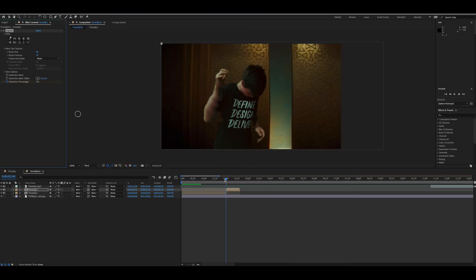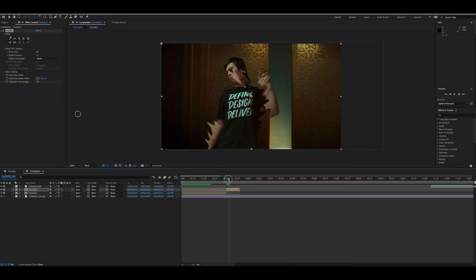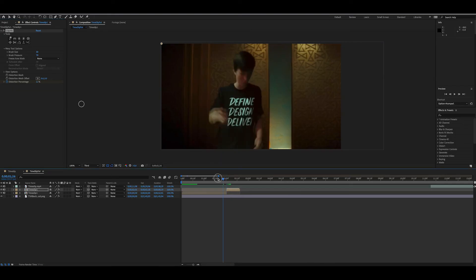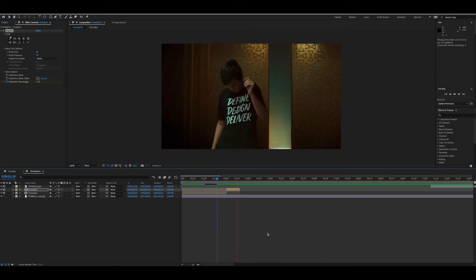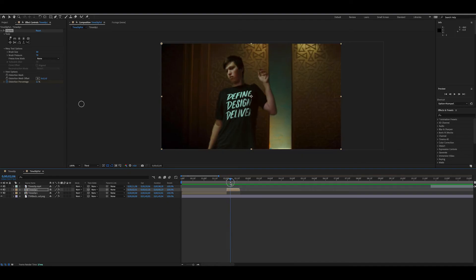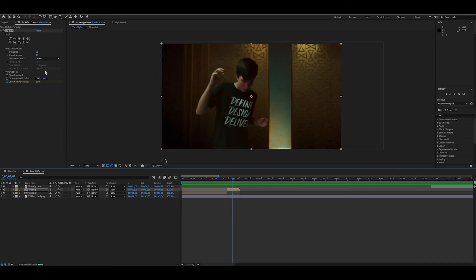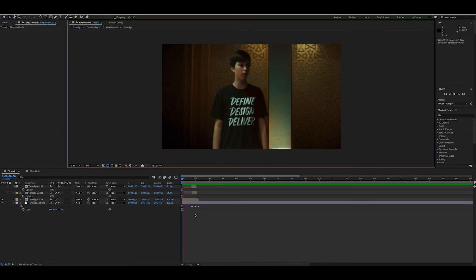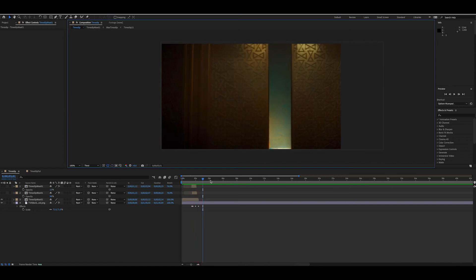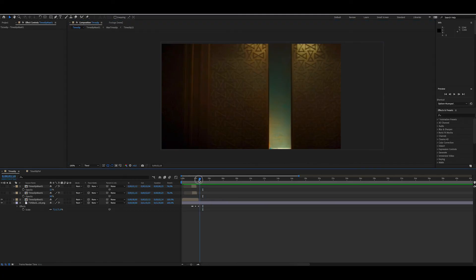Now we have this monstrosity — bring it down to zero again and just keep doing that. Set keyframes, bring back to zero, repeat. It'll look sort of like this and we'll just keep building it up.